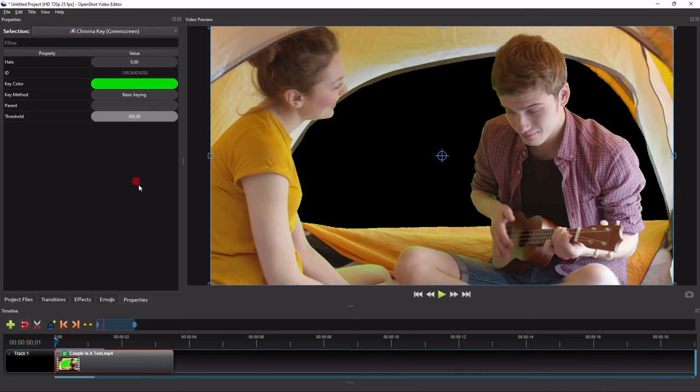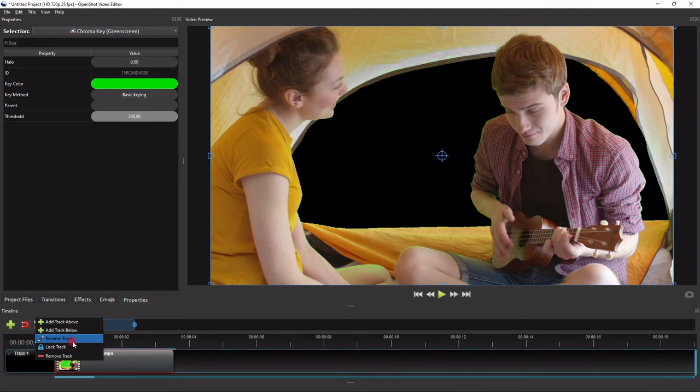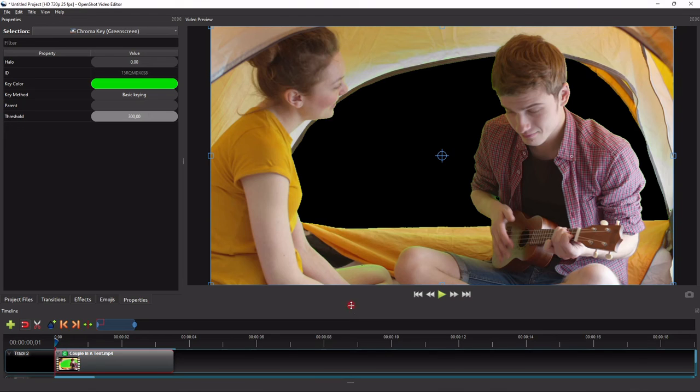Alright, so to finish off this exercise, let me add a track below this track, and then add the background video.